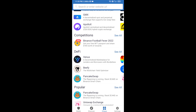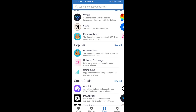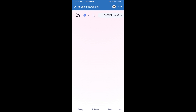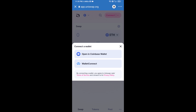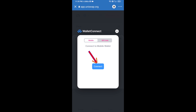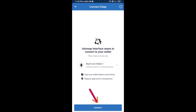Open Uniswap exchange and click on it. After that, you will connect Uniswap exchange from Trust Wallet — click on Connect Wallet, then click on WalletConnect, then click on Connect, and finally click on Connect.